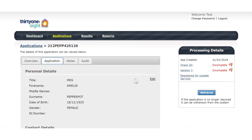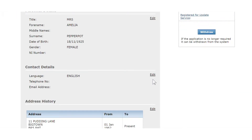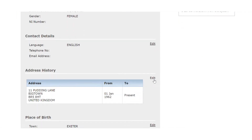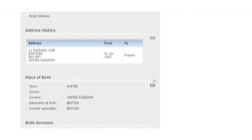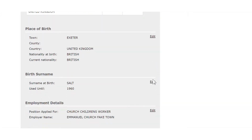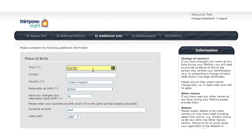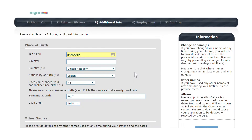On the right hand side, you will see the option to edit in each section. Simply click on the word edit in the relevant section. Change the information in the appropriate field and remember to click on save and return.